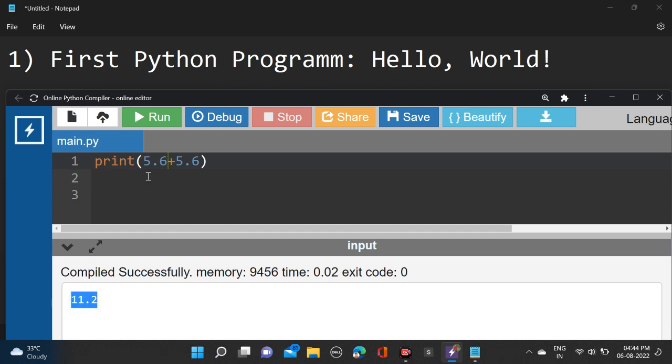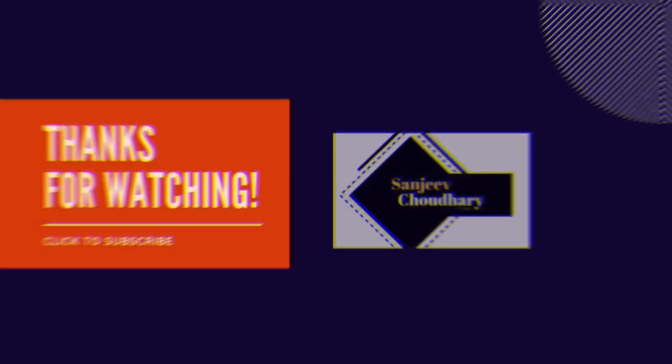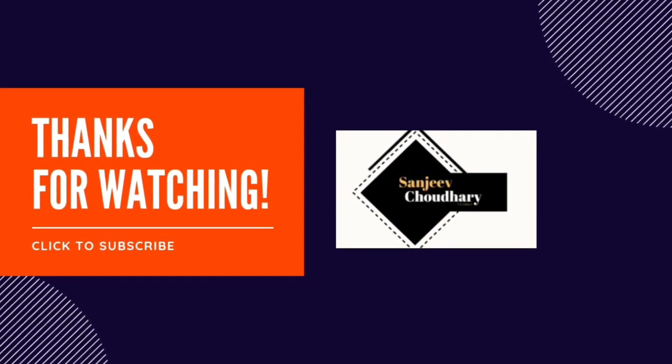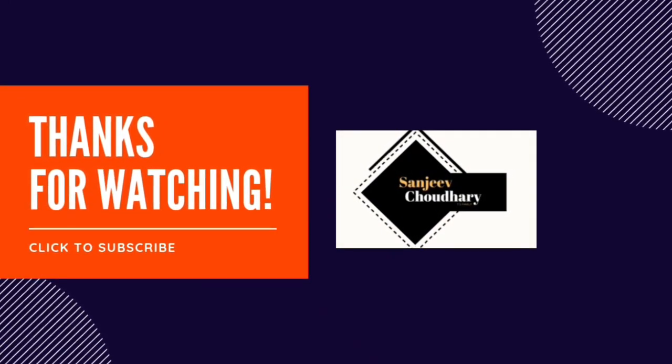I hope guys your basic doubts are clear about string, float, and integer. Thank you for watching guys, keep learning.